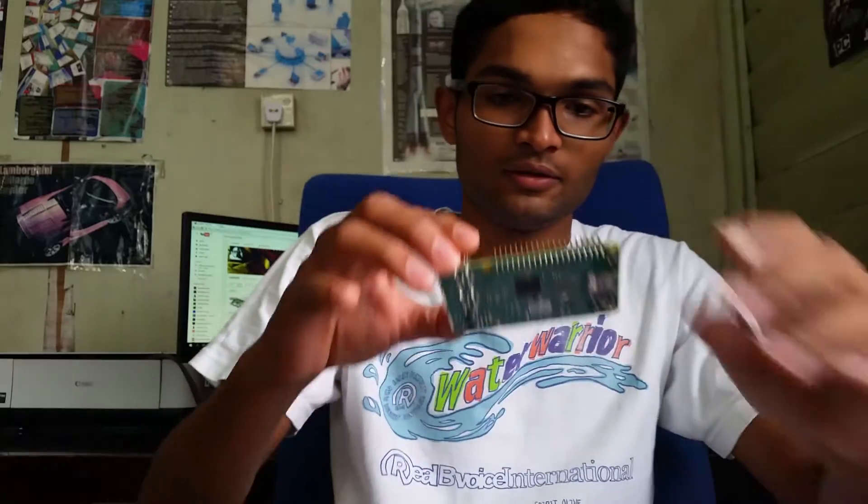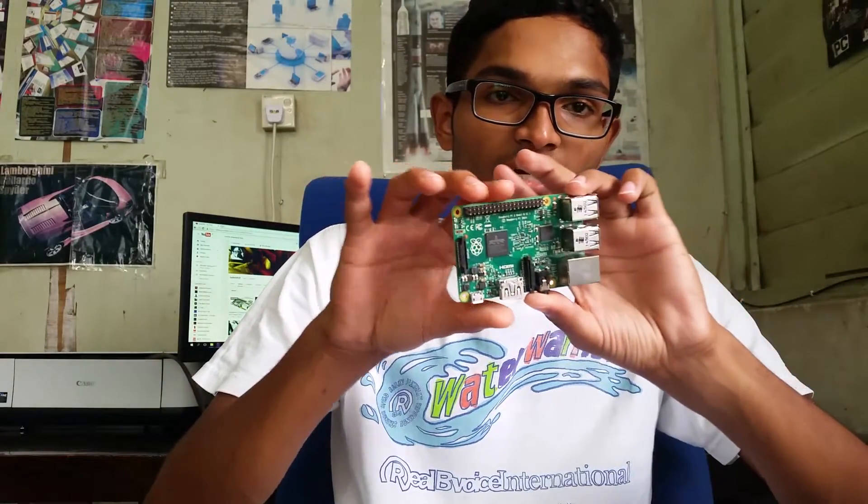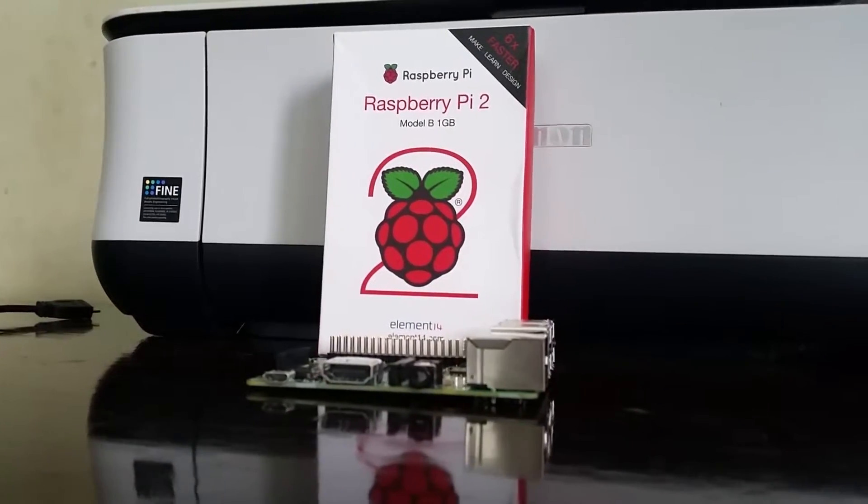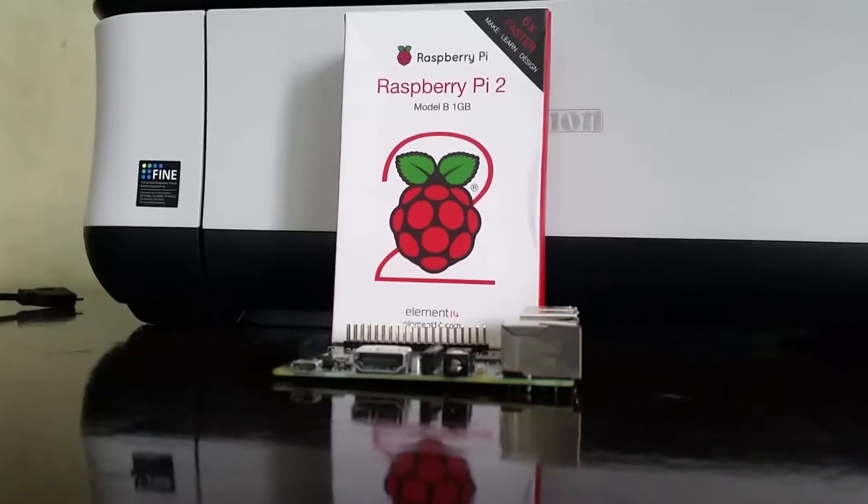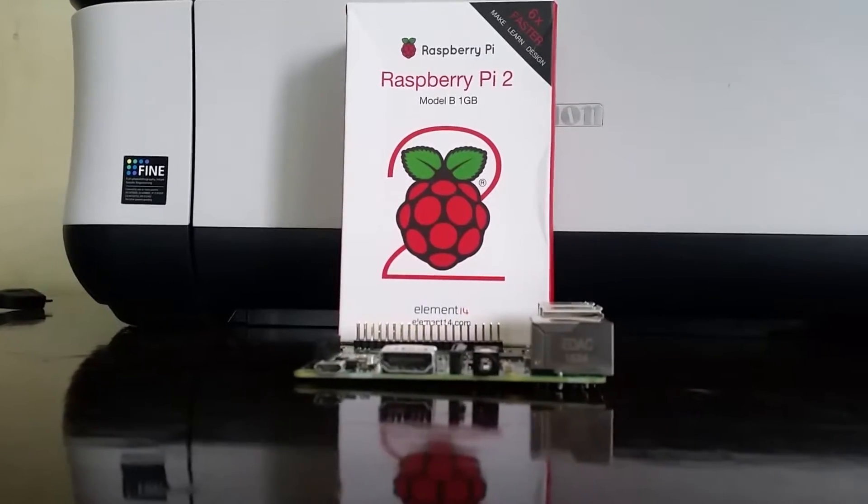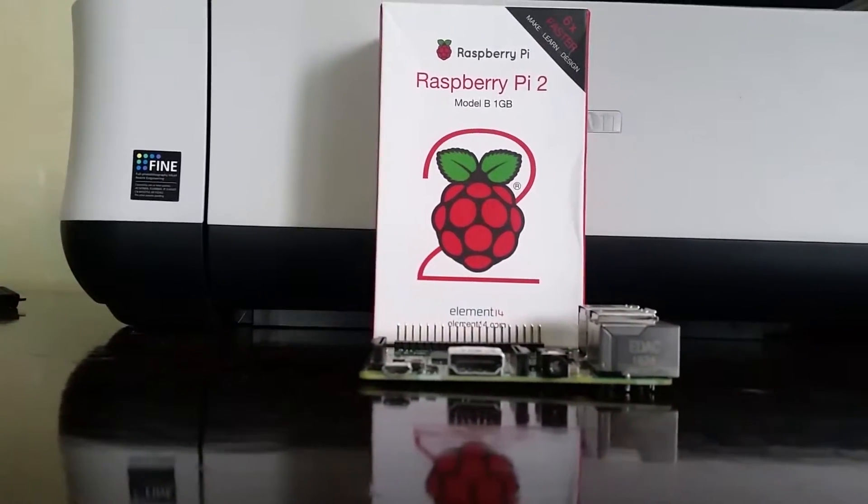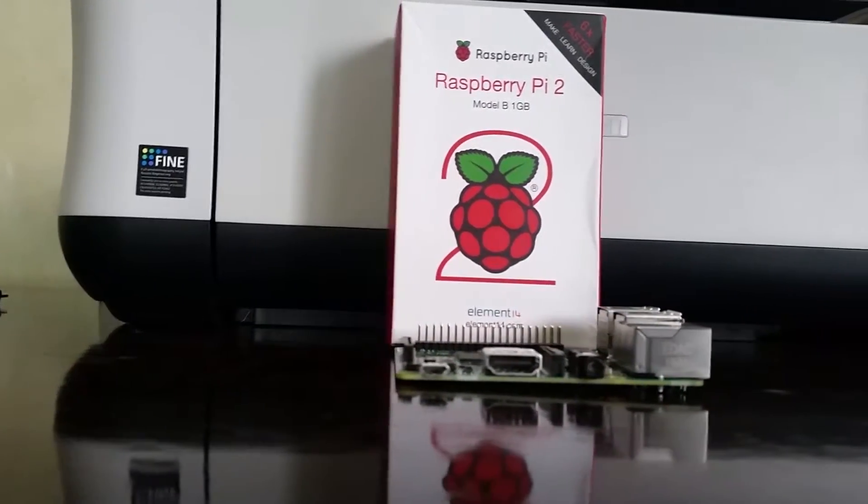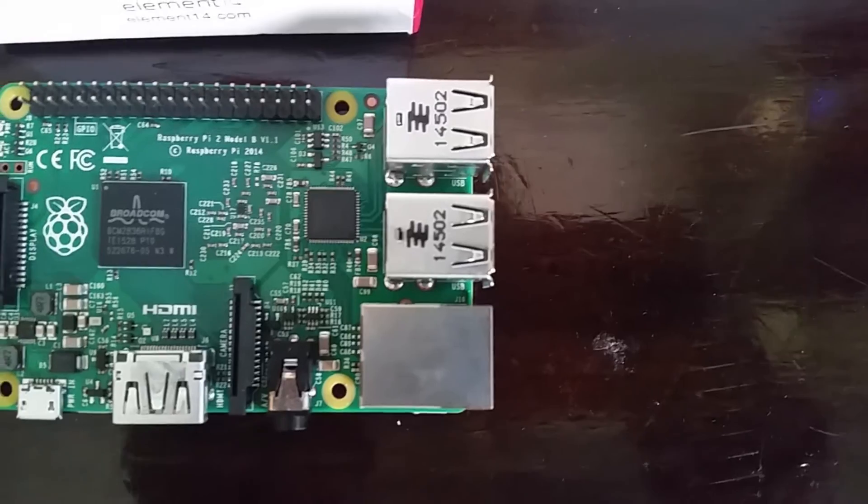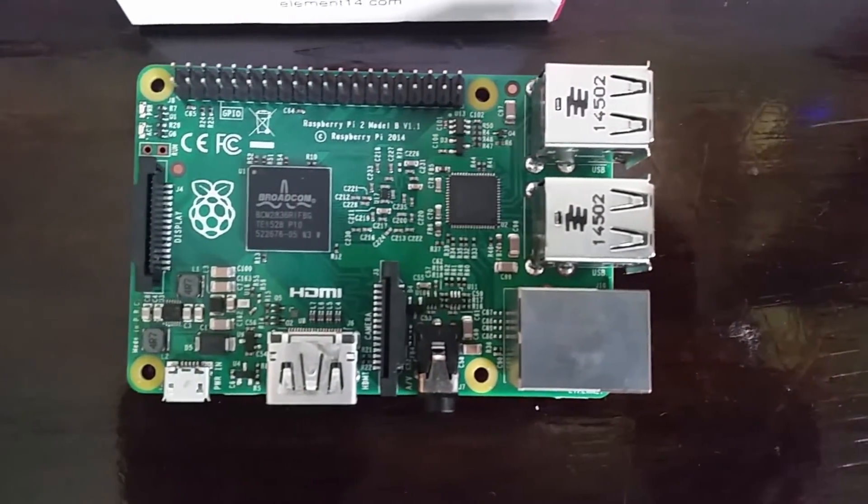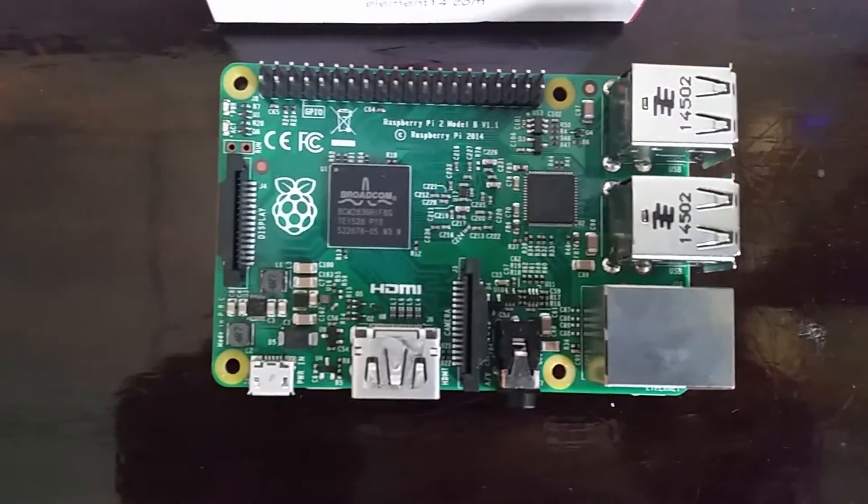I will show you guys the parts that we're going to use in this project one by one. So first of all, we will be needing a Raspberry Pi, and in this case I'm using a Raspberry Pi Model 2B with one gig of RAM. This is the main part of this project.